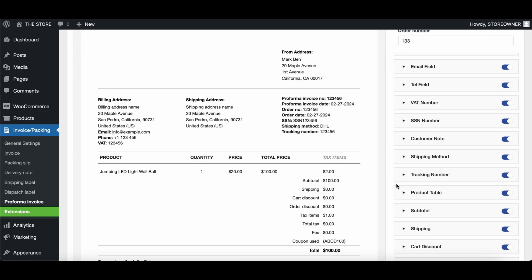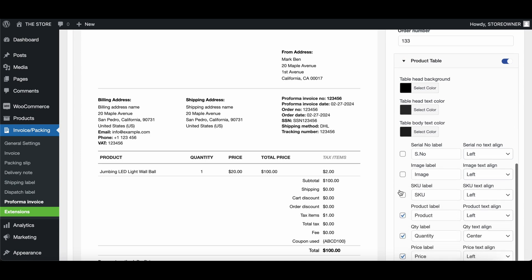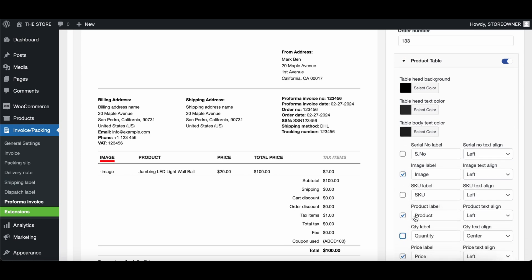For example, by clicking on the right pointing arrow of the product table, you can add additional labels, remove existing labels, rename them, and more.